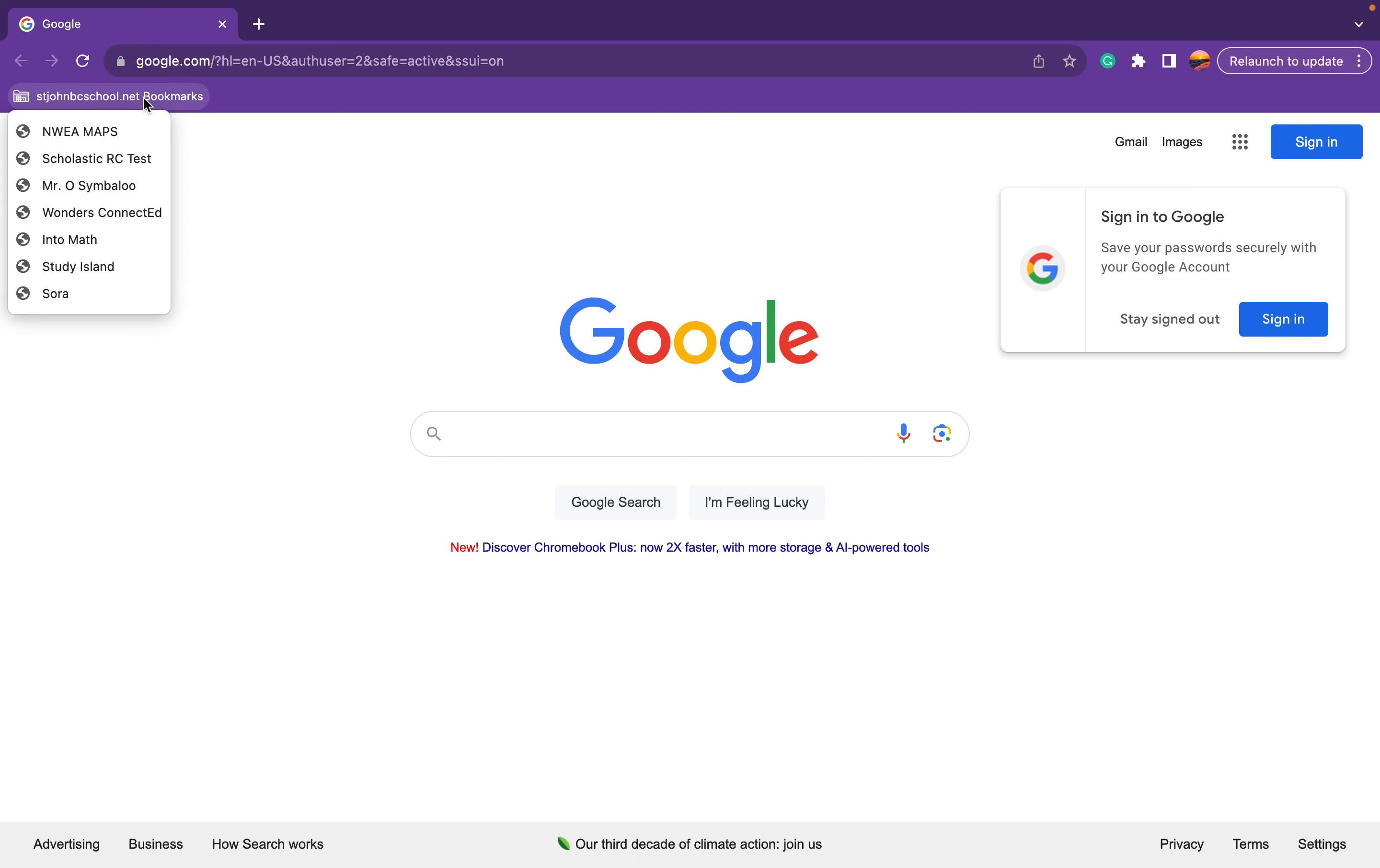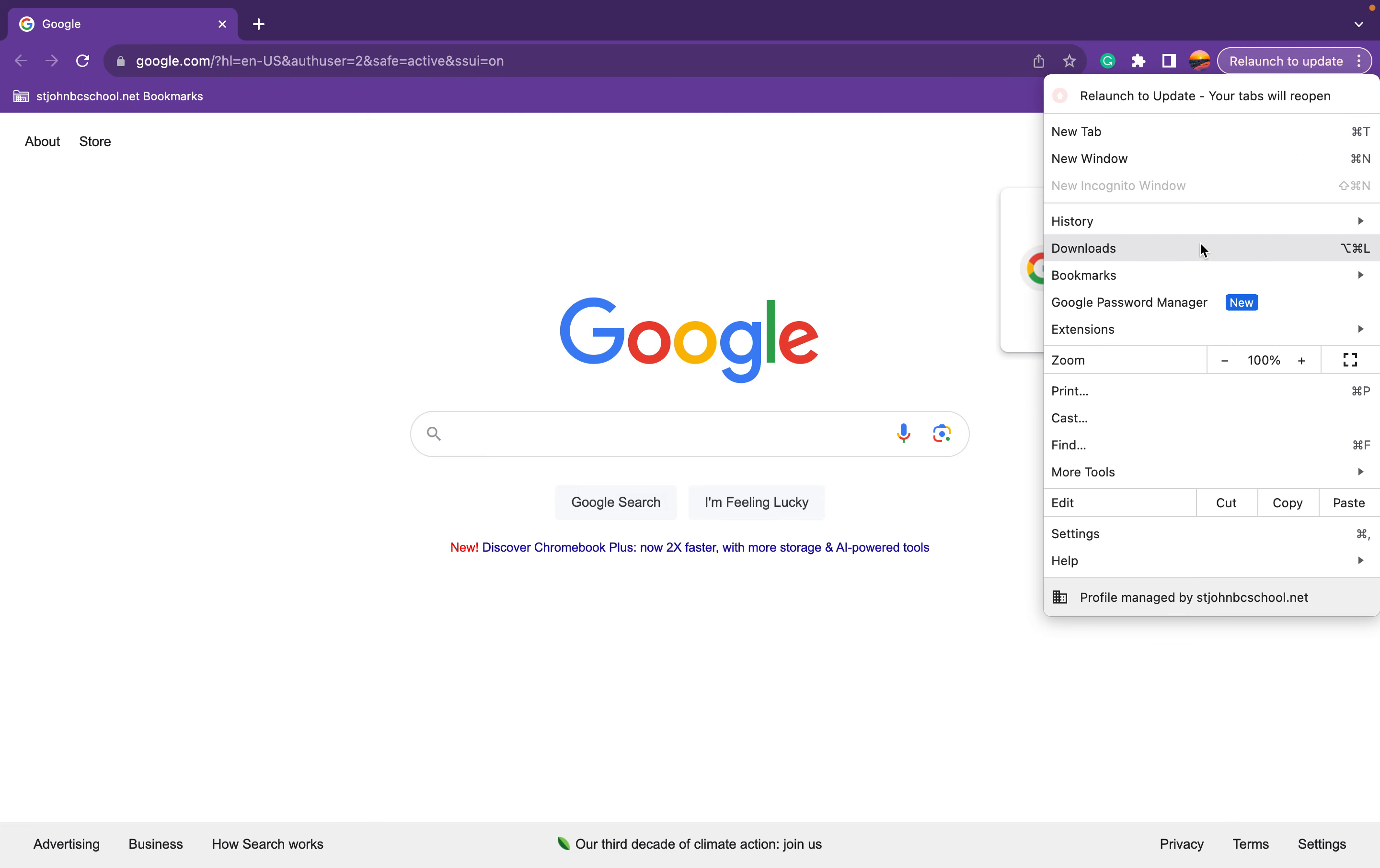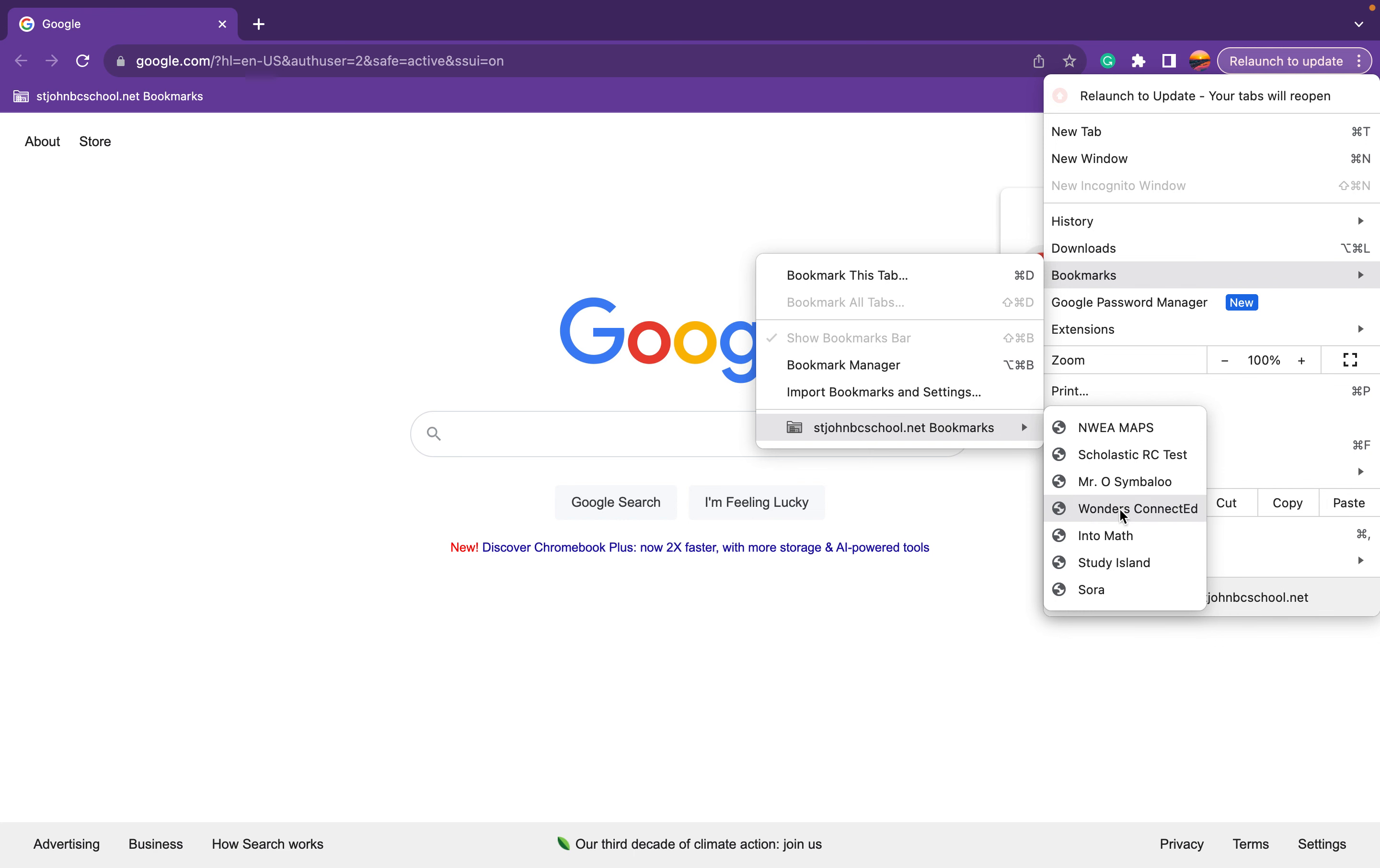So I have the St. John Bookmarks up here. I'm logged in as her account. Otherwise, there are usually three dots up here if you go to bookmarks and then stjohnbc.net. These are all of the bookmarks that are on every single student computer if they're logged into their Gmail account and they access Google Chrome. So if they're in a Chromebook and they go to Chrome, they're logged in as themselves, they should have access to all these really quickly.